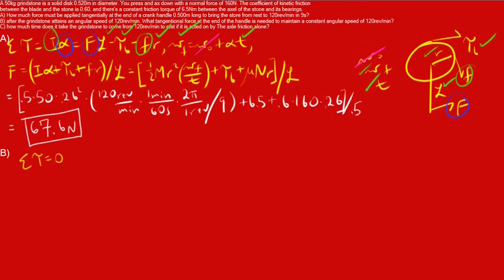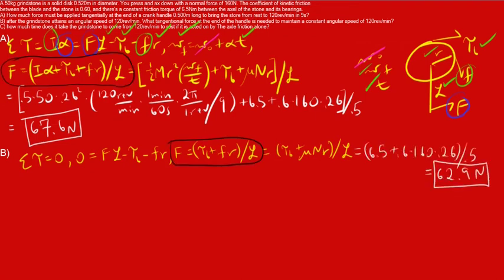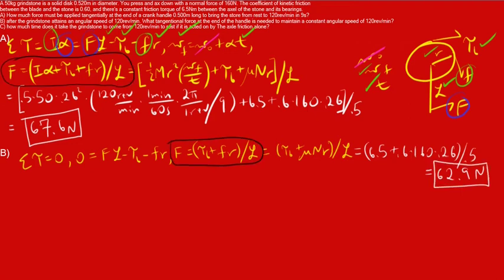From there, you know that the net torque is equal to the sum of the torques. We're going to sum the torques just like in part A. Only difference is that instead of I alpha on the left side of the equation, like in part A, it's now zero. And we're going to solve for F. We're going to replace mu n for the small f friction. Plugging in the numbers, your final answer is going to be 62.9 newtons.